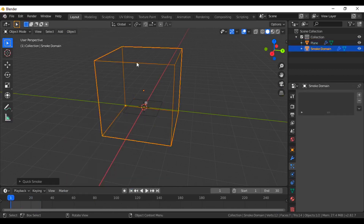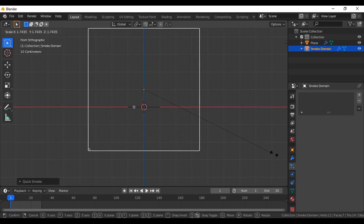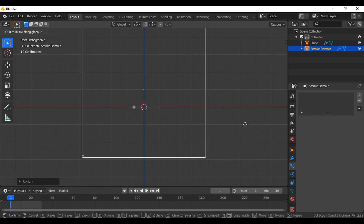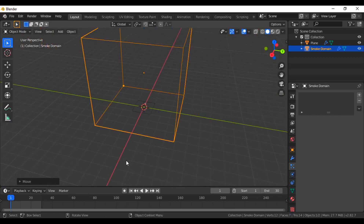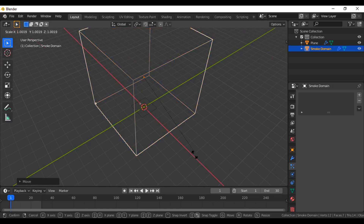So it will add the domain and the flow object. Now play around with the domain box here and set it to the size of your particle system. Hit S to make it a little bigger and Z to adjust in the Z axis — somewhere here. I think that's fine, but I'm going to increase it more.